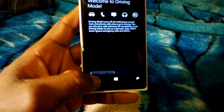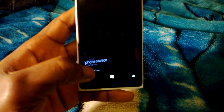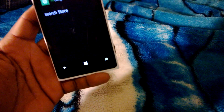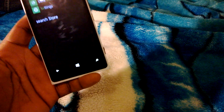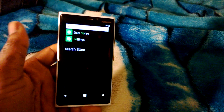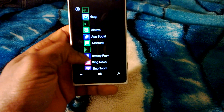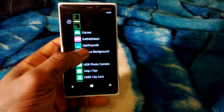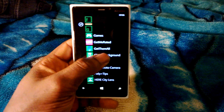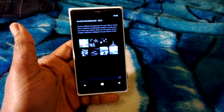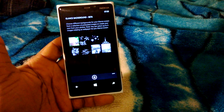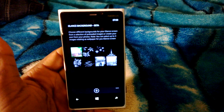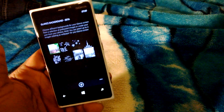Another thing is that you can now attach files from the internet to your mail in this update. Also, there's an application called Glance Background — some of you may have heard about it. What it does is allow you to add your own custom image to your glance screen.